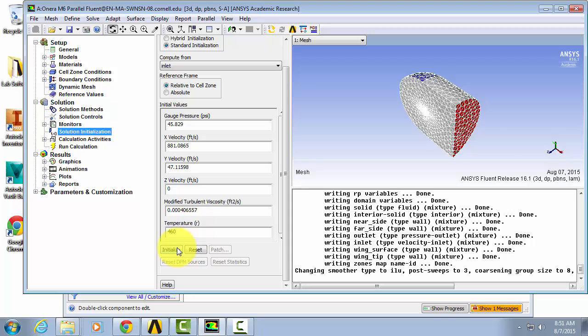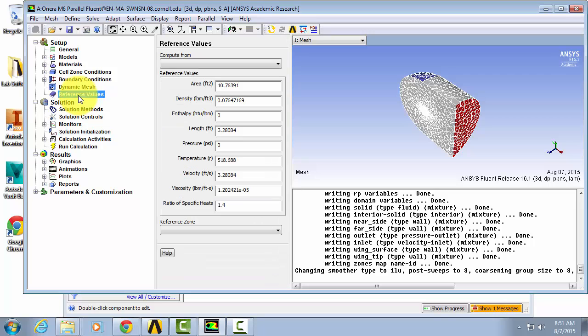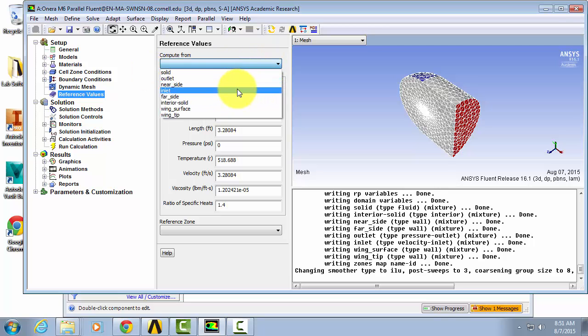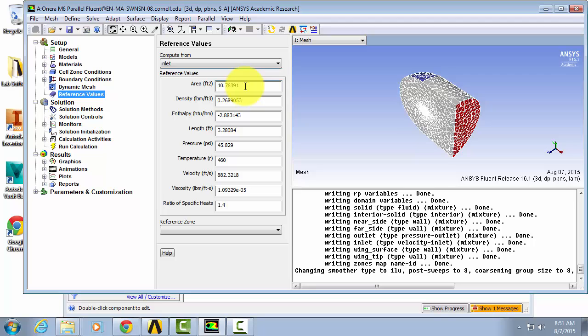Let's go into the reference values. The reference values aren't actually going to affect the solution of our problem, but they will affect the post-processing. We're going to compute them from the inlet. When we do that we don't actually change the area or the length, so we're actually going to input our own area and length. For the reference values we're going to enter for the area 1.076 feet squared and the length scale is 1.